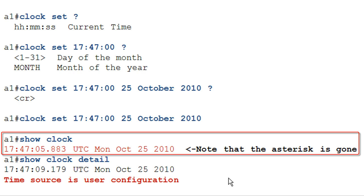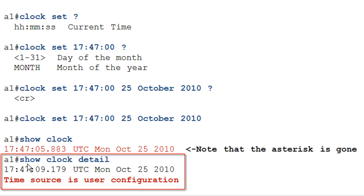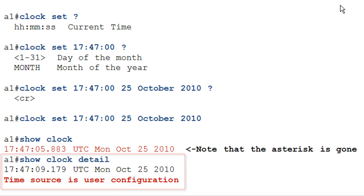That UTC is actually important. We'll touch on that later on in this lesson. And the date, Monday, blah, blah, blah. We didn't have to put in the day. It's smart enough to figure out what day it is. And then we notice that the asterisk is gone. So it has been set. It's not confused about the time anymore. It's got it from a time source. In this case, it was us manually configuring it. And then if we issue the show clock detail, we can see not only is the asterisk gone, but it tells us explicitly that the time source is user configuration.